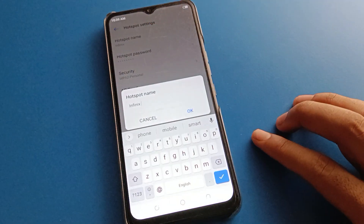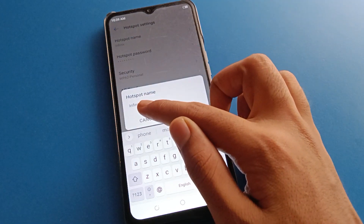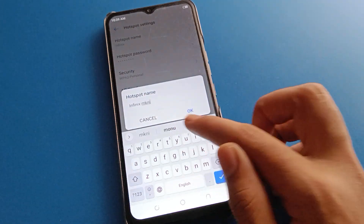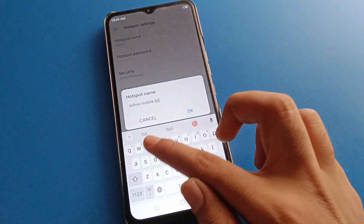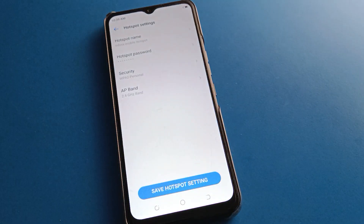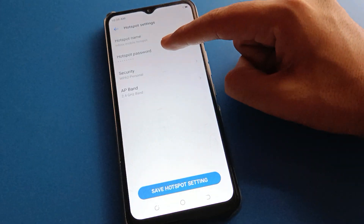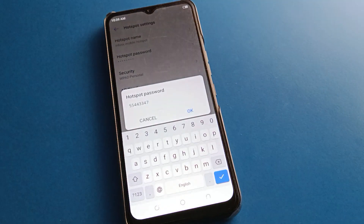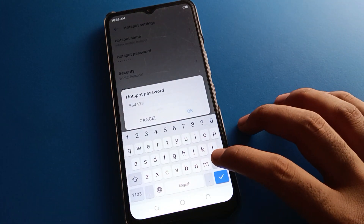First of all, you can check the device name. If you want to rename the device name, you can rename it — for example, 'Infinix Mobile Hotspot'. We will rename the device name. Second, you can check your device password — your Infinix mobile hotspot password — and you can check it here.